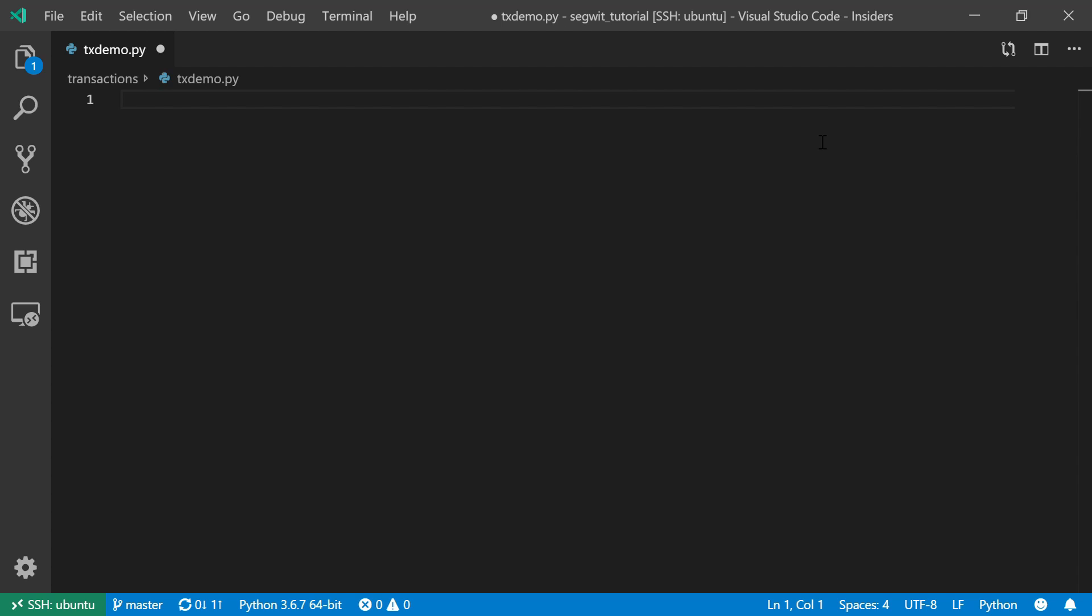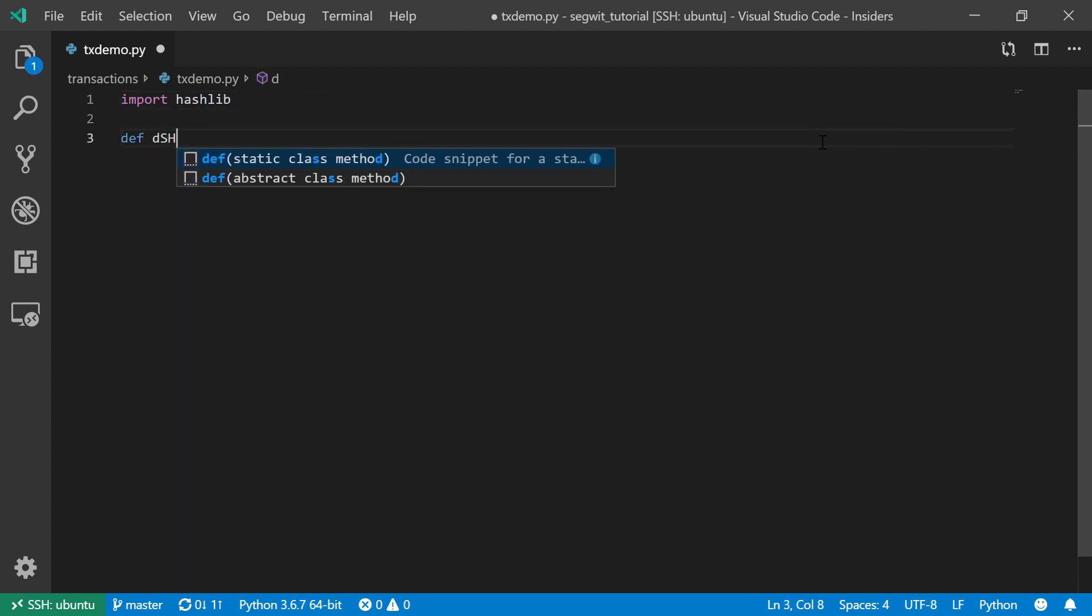This function will use the hashlib library, so import hashlib, and you are going to define it as dsha256.